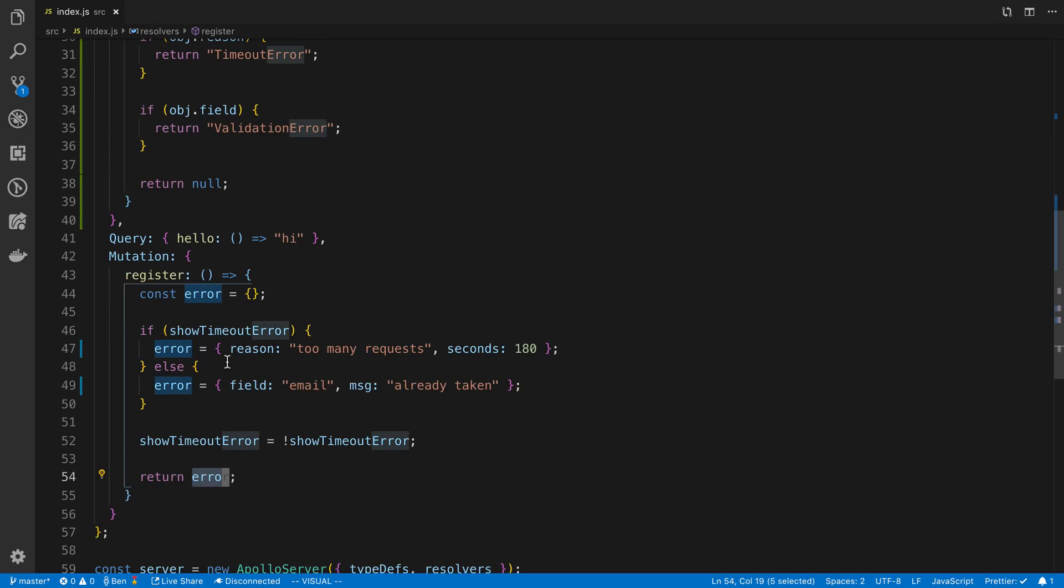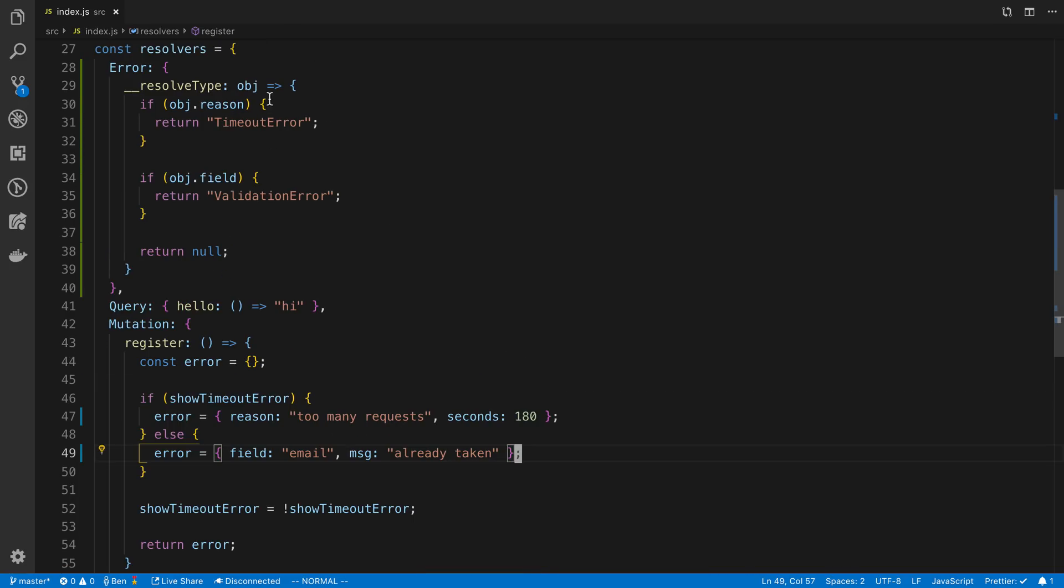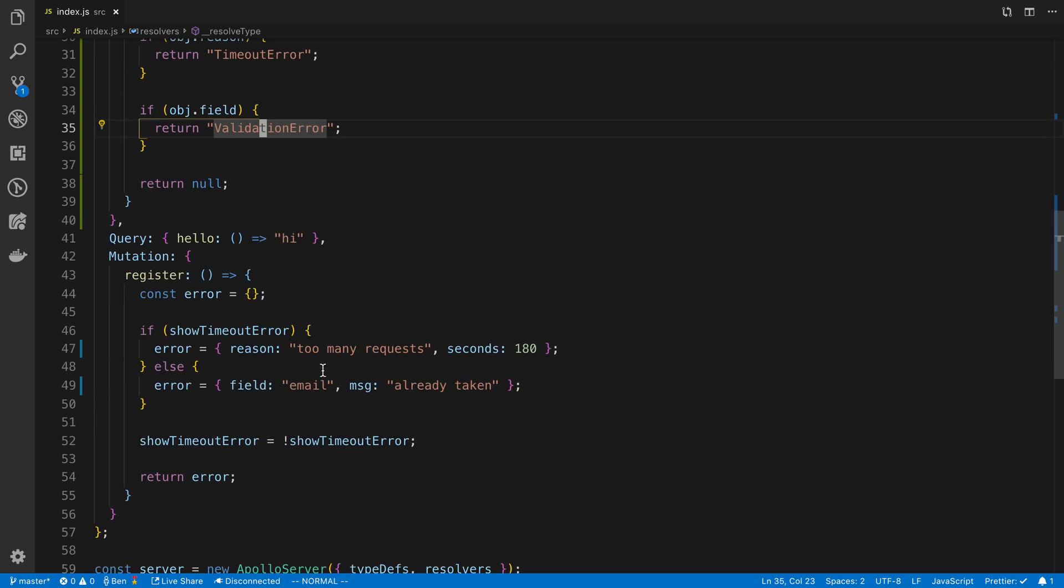And then basically you return the error. And what's going to happen is this object, or this object, depending on what you pass in, will actually go to the resolve type function. And that's how GraphQL knows the type.